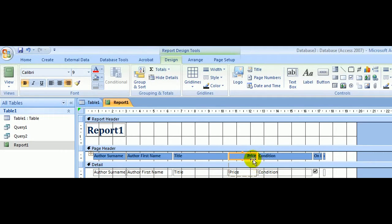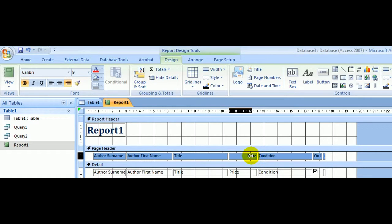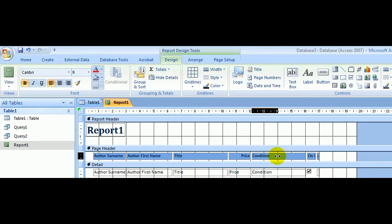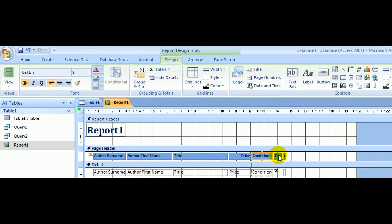We can narrow the price a little. We don't need a wide column for price. The condition was only three or four letters, so that certainly doesn't need to be as wide as it is, but make sure the word Condition is fully displayed.